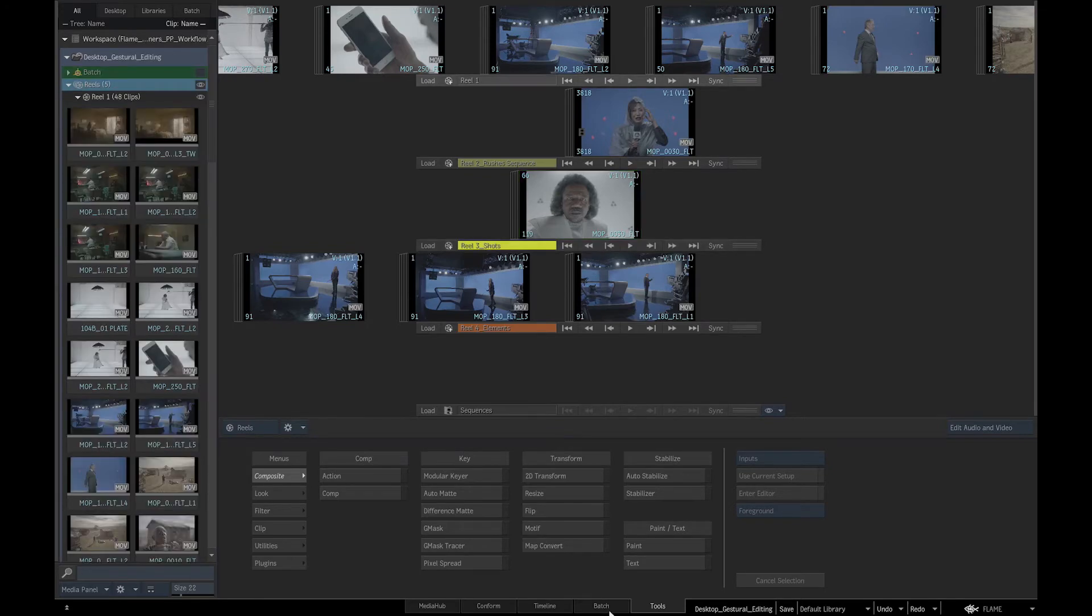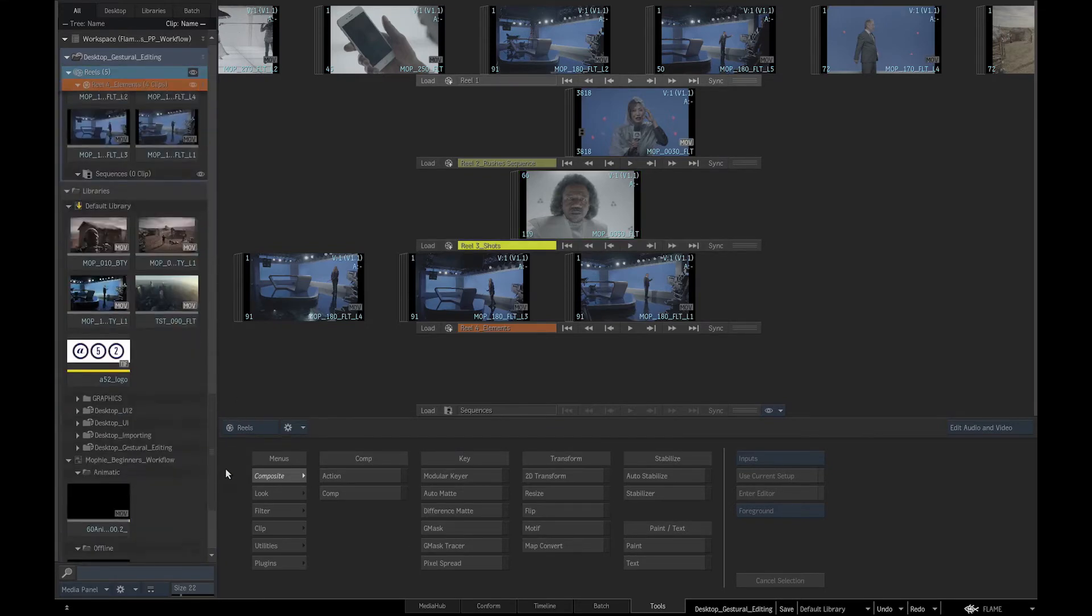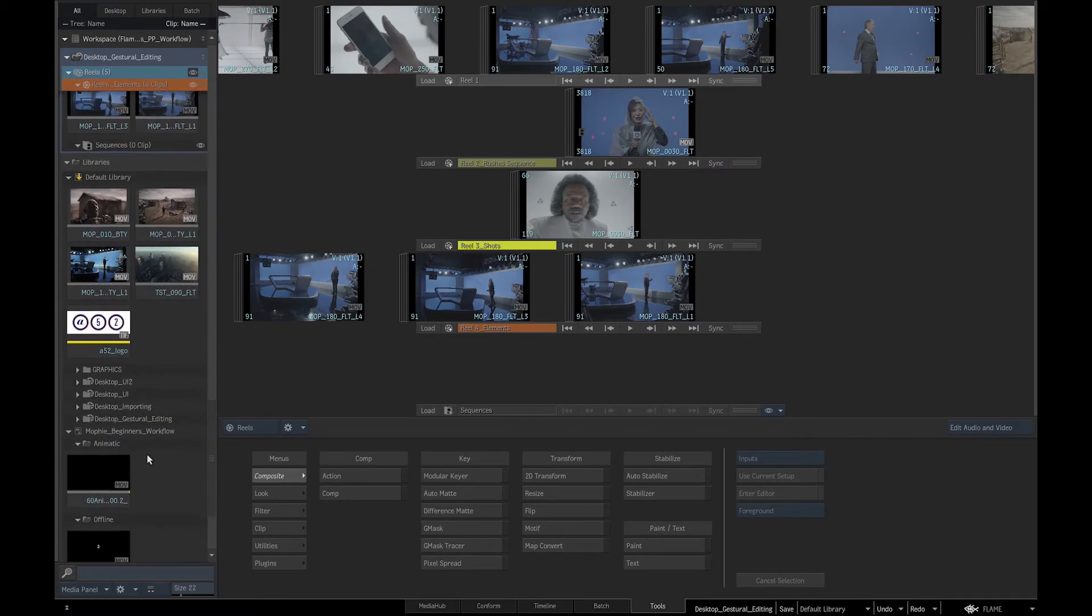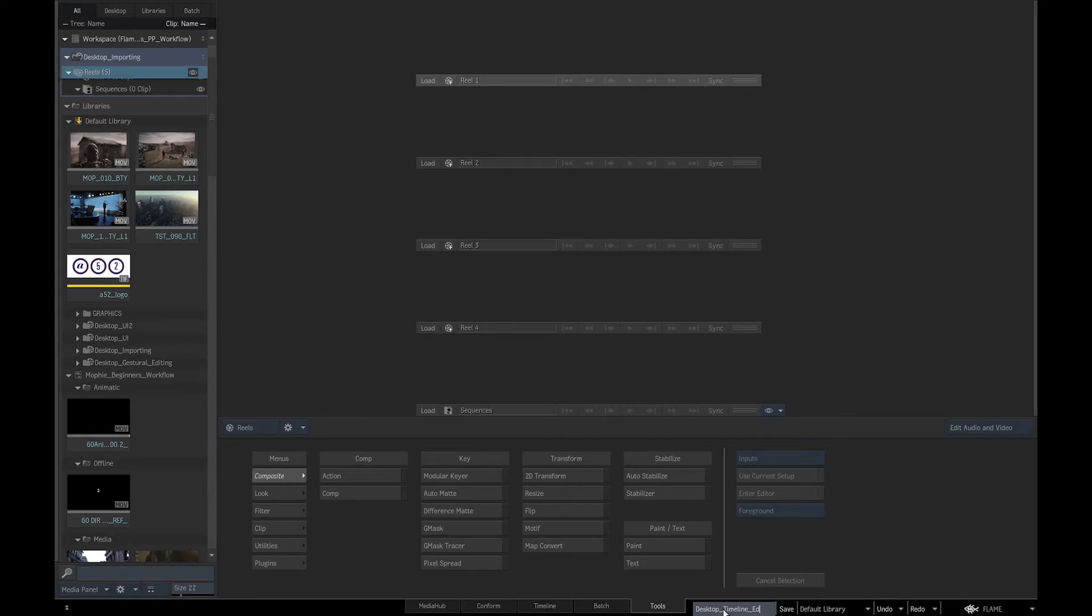I will first replace the desktop with the Import Media desktop by dragging and dropping it over the reels, so that we have a clean start. I will then rename the desktop to Timeline Editing and save it.